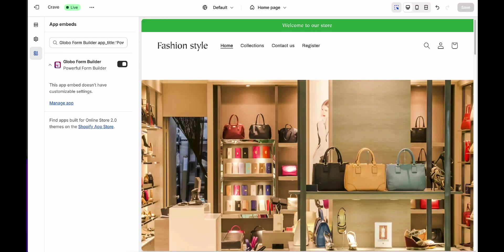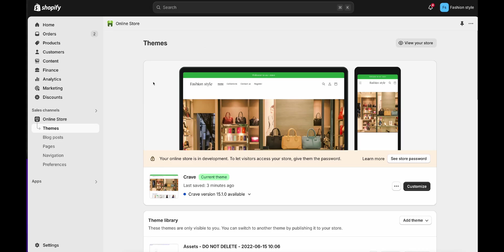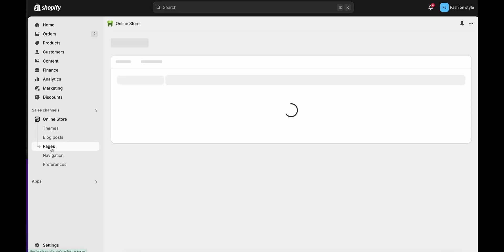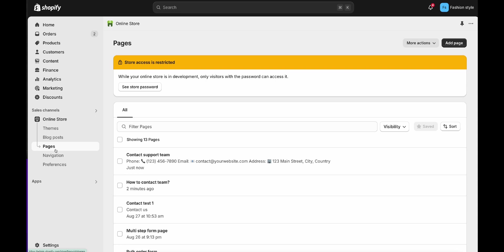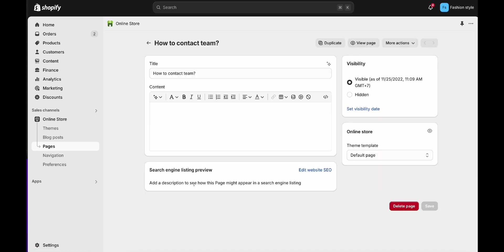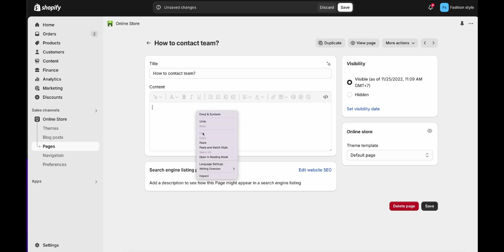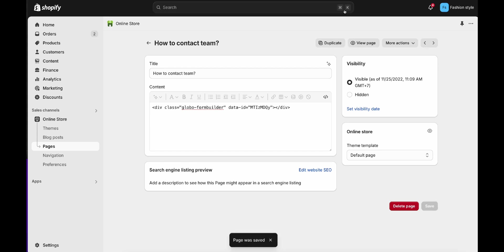For example, go to a page in the Shopify store backend. In the page content, click this icon to show the HTML content of the page. Paste the form shortcode here. Save the page and check how it looks on the site now.